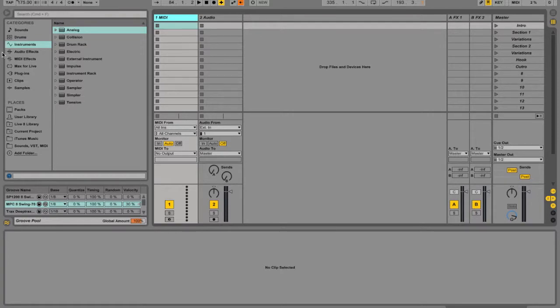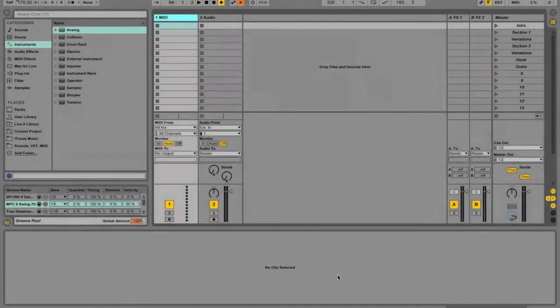we have these sections that are clearly cordoned off right here, which is your library. You have your groove pool right here, which you can drag onto audio clips. Down here, you have effects and instruments that you can add.